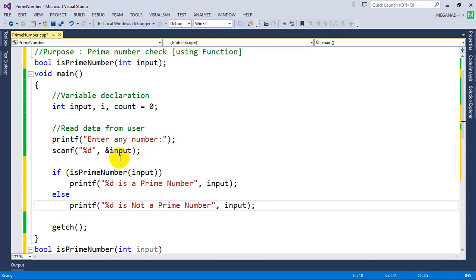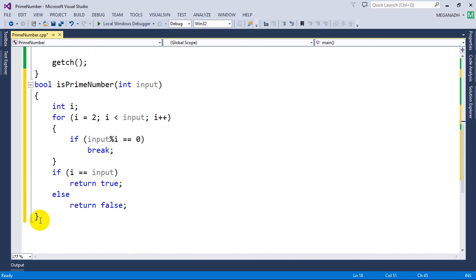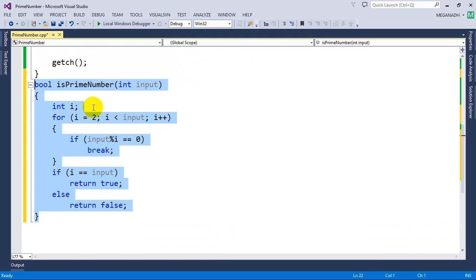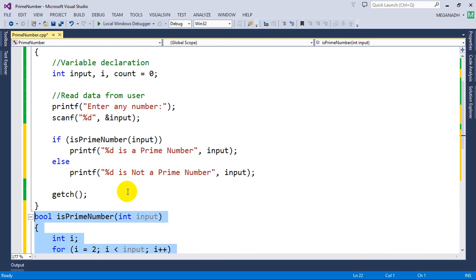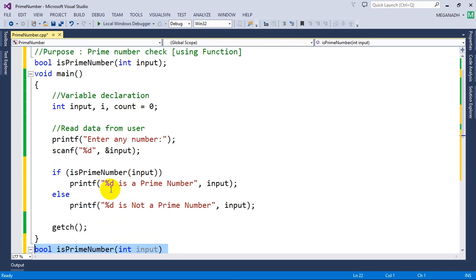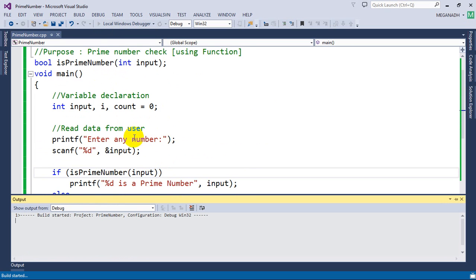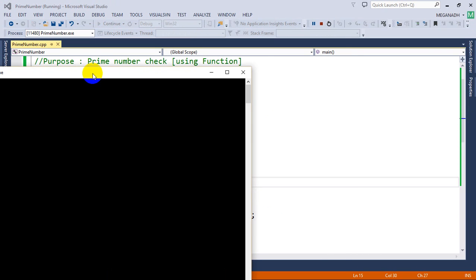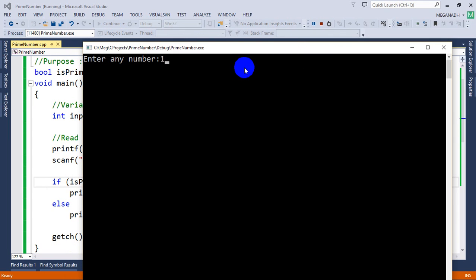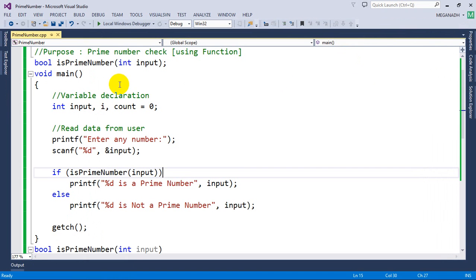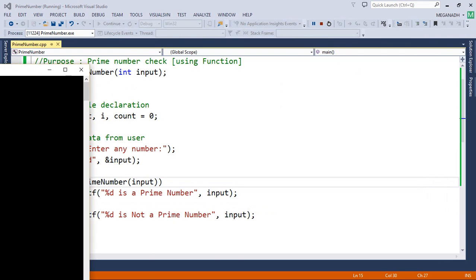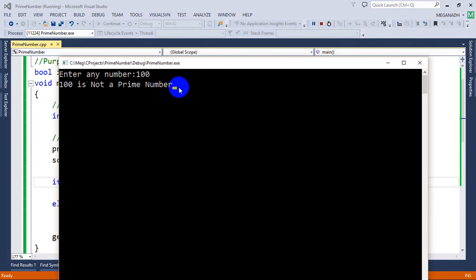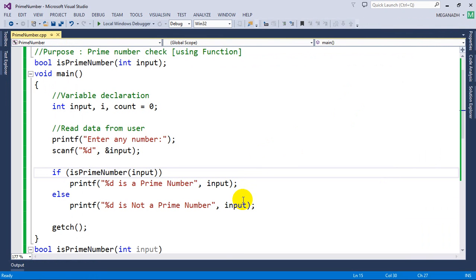The benefit of creating a function is that you can call it any number of times — functions are more portable and reusable. This function is dedicated to checking if a number is prime, and in object-oriented programming functions play a great role for reusability. Let's run this — it shows 'enter any number', I'll enter 13, and you can see 13 is a prime number. Running again with 100, you can see 100 is not a prime number. I hope you're clear with this — thanks for watching, remember to subscribe for more videos, share with your friends, and have a great day.